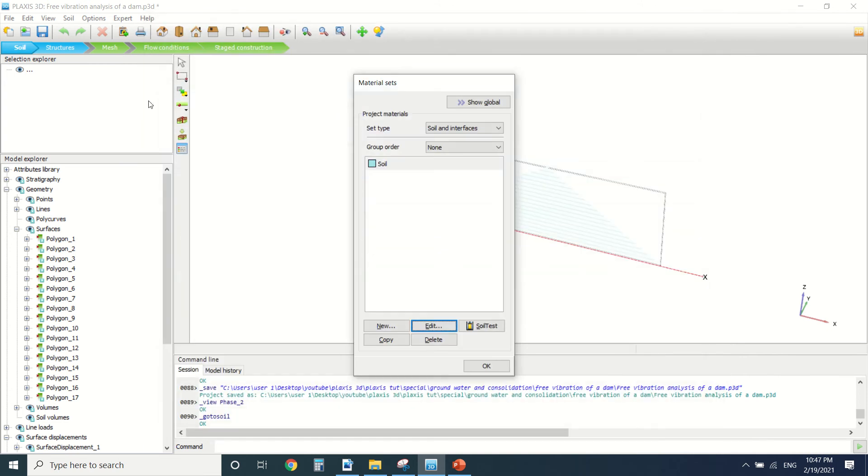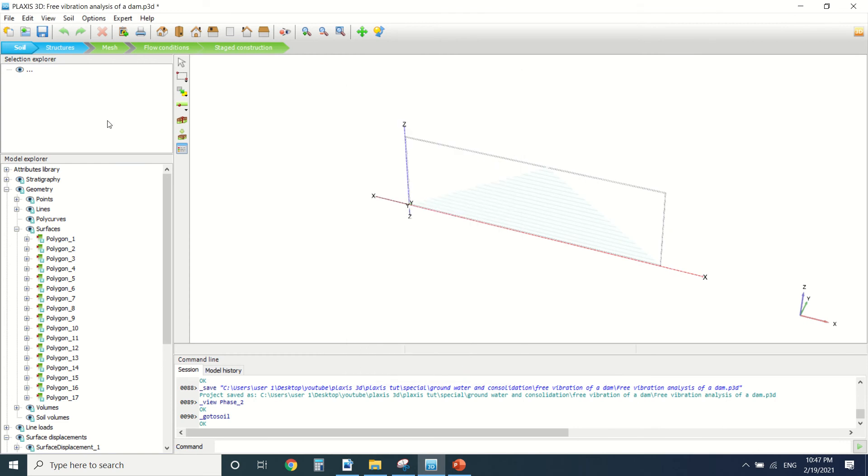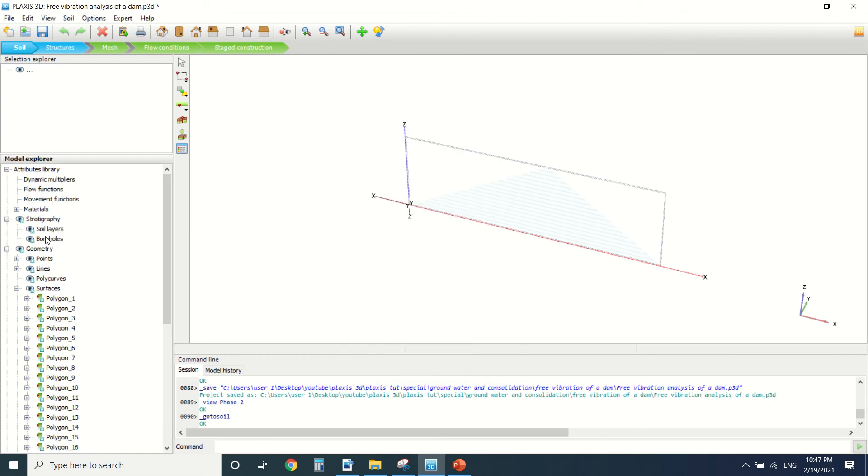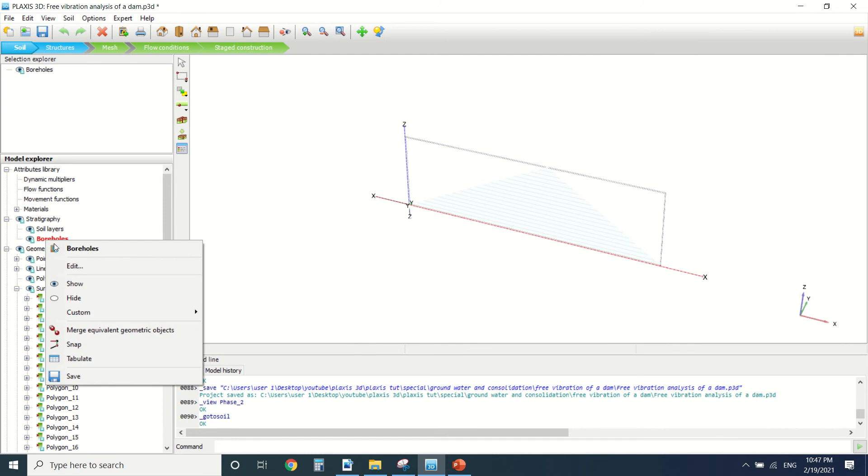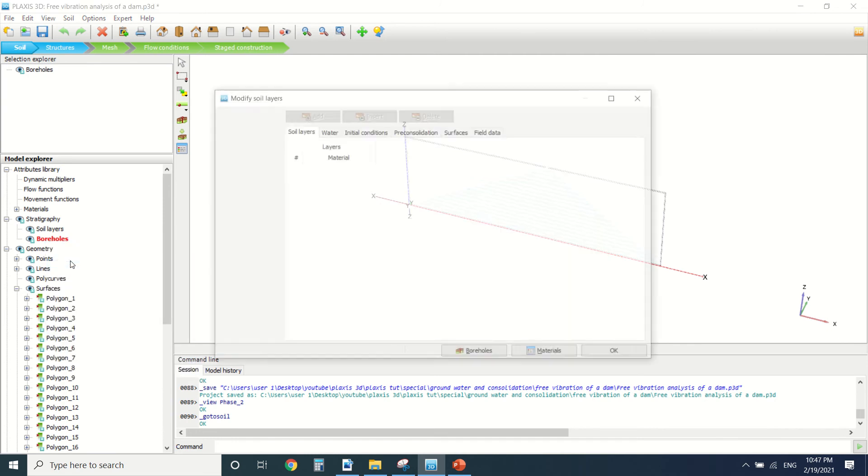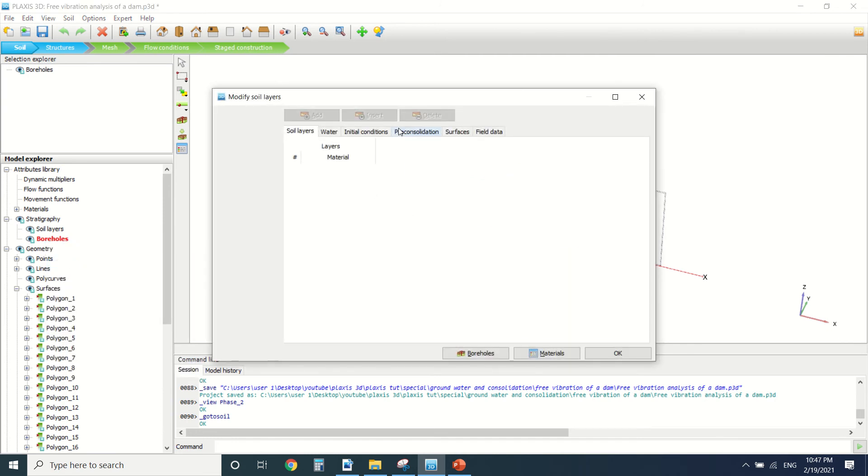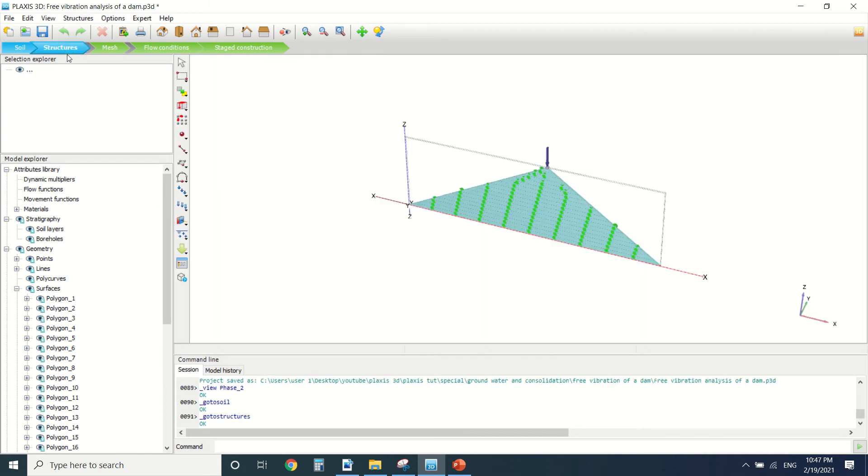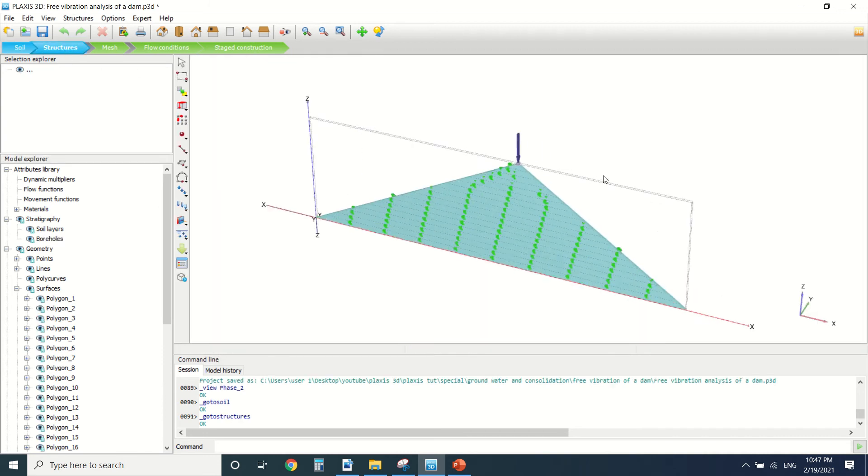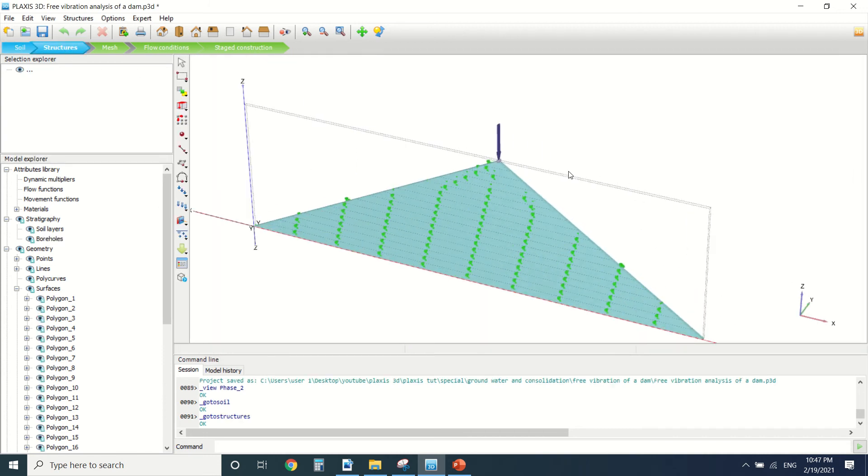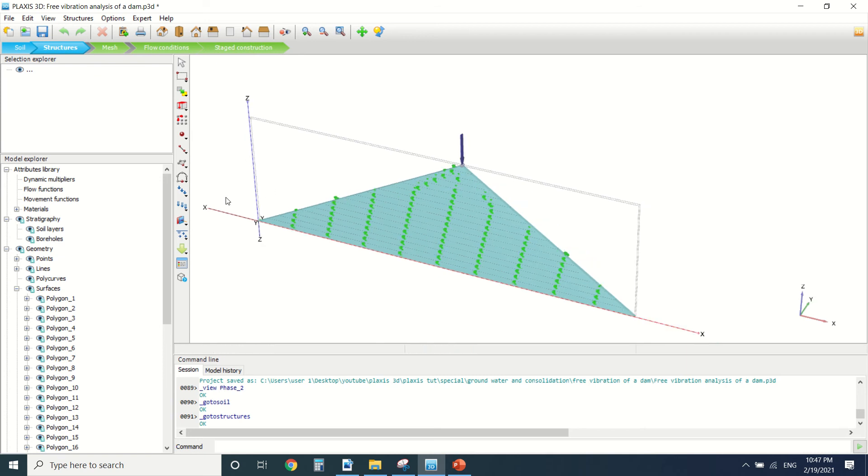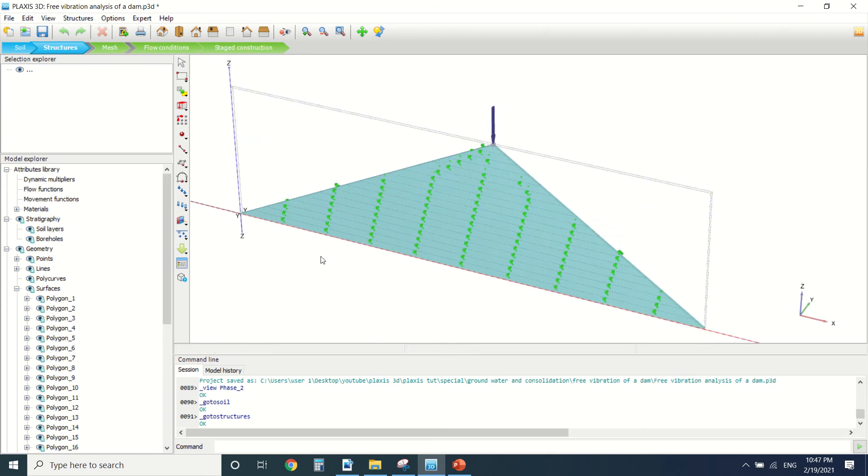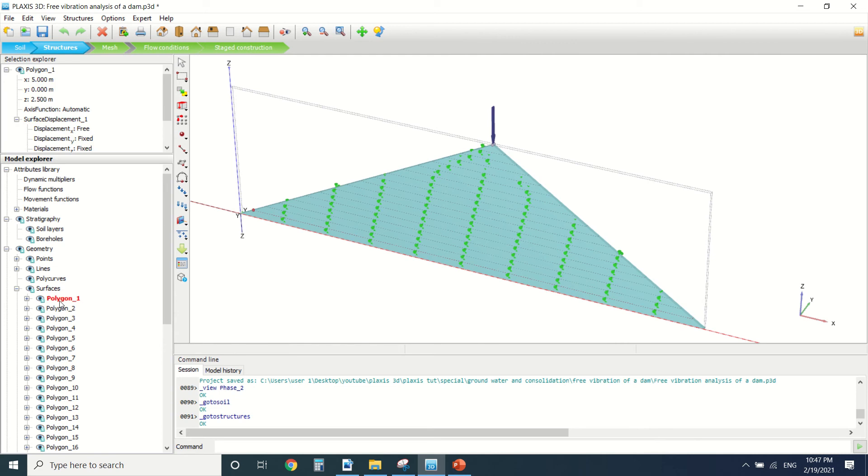That's it for the materials. Now we can see if you want to see the borehole. There's no borehole here because we directly modeled our material in the structure here. That's why the base of the dam is fixed.